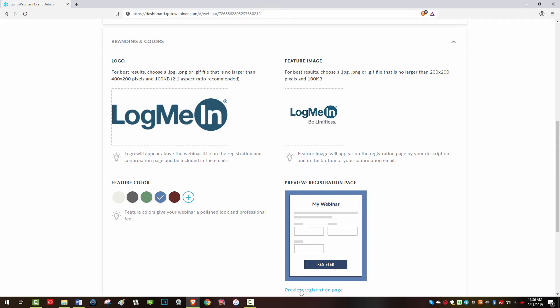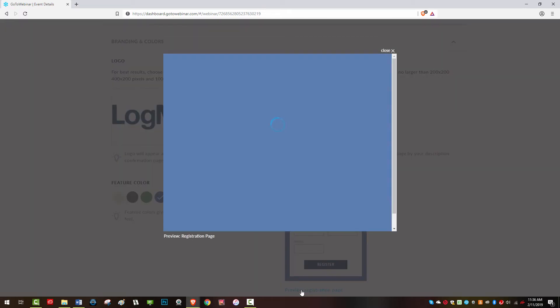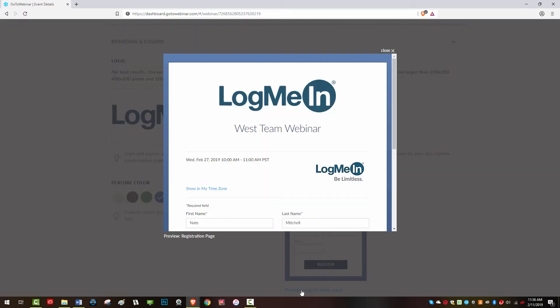Finally, here you can preview your registration page allowing you to see what your audience will see.